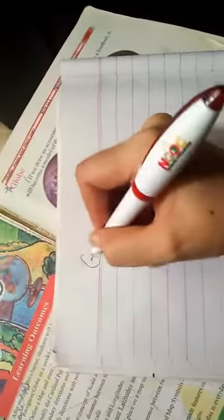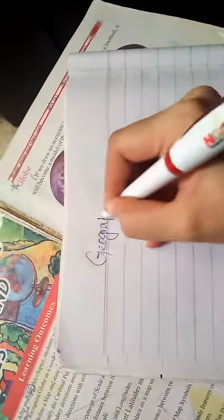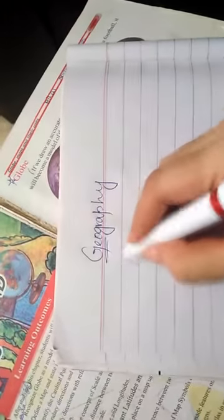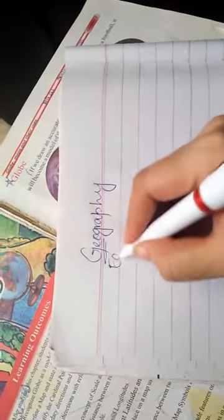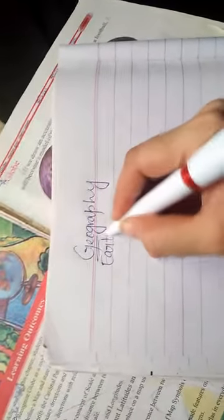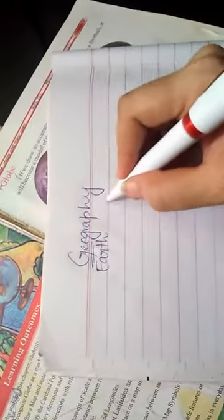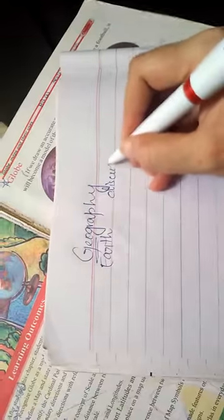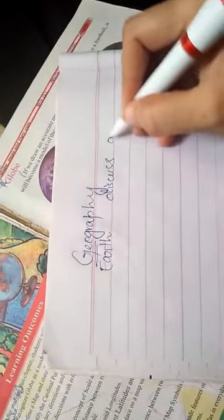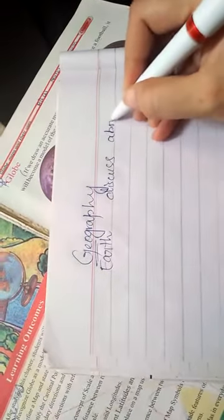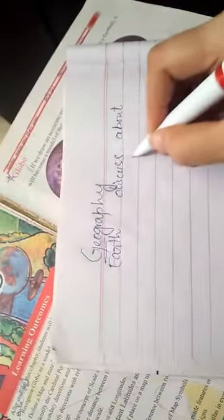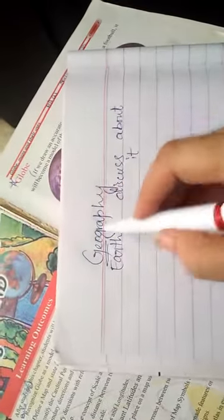In Geography subject class, we discuss about Earth. Geo means Earth and Graphic means discuss about it. In Geography subject, we discuss about Earth.